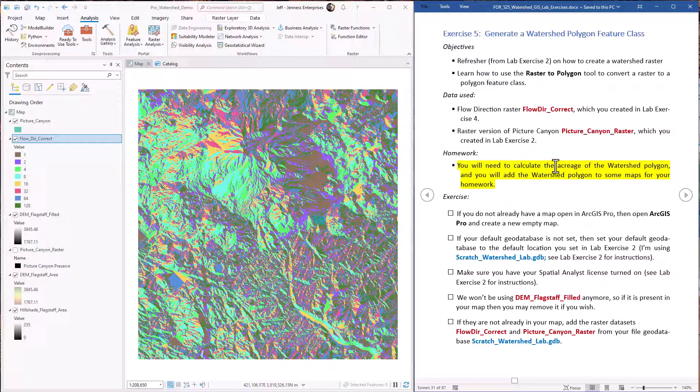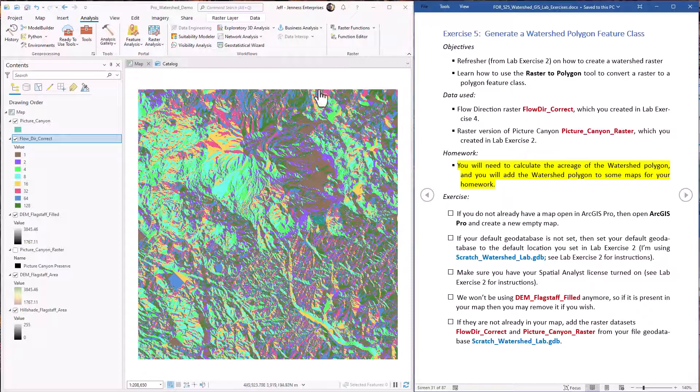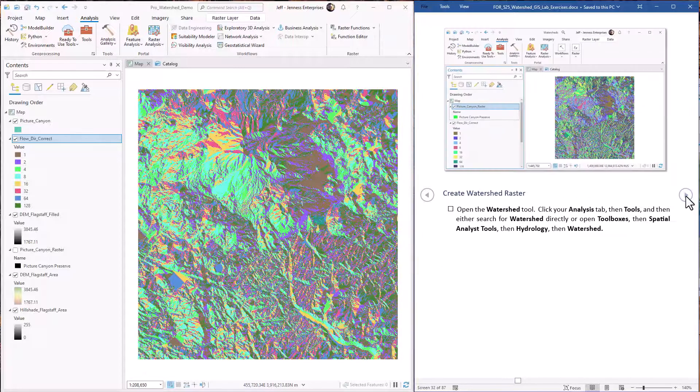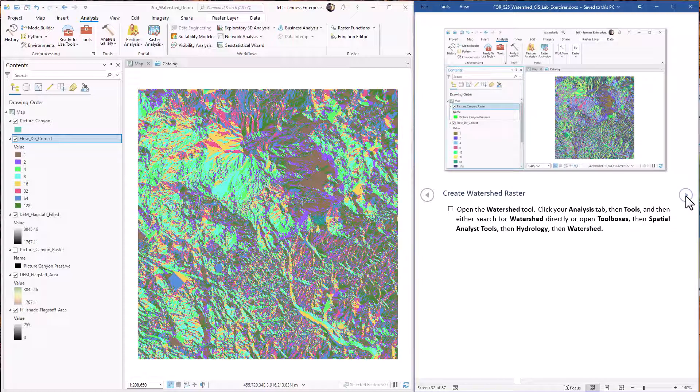And finally we're going to see how to take our data and put it into a layout and export it as a map where it can then be added to a Word document like in a homework document. So let's get started. This will also look pretty familiar to you from lab exercise 2. So no surprises here.